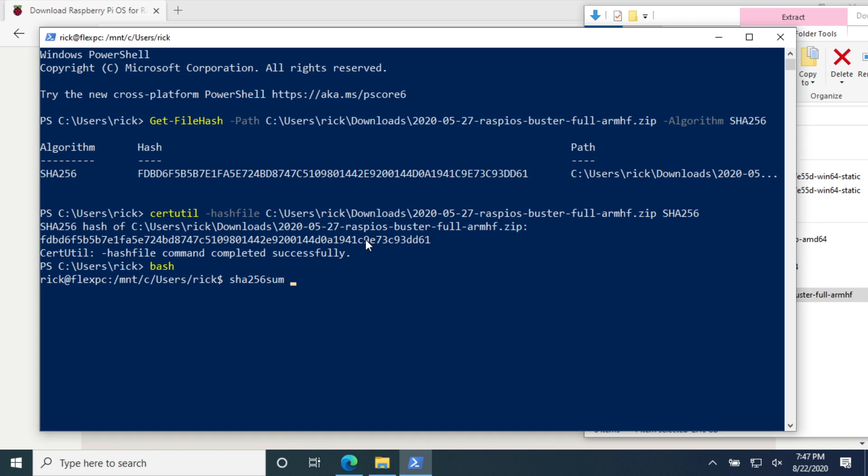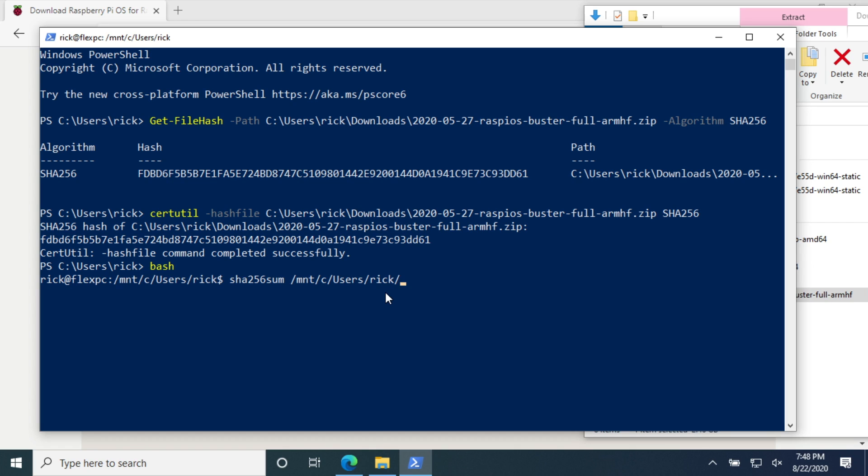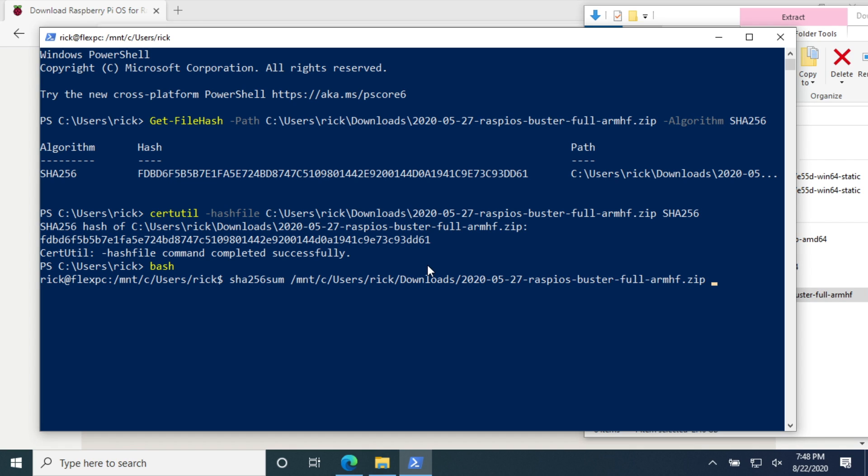I'll hit space. I can't drag the file over this time because Linux uses a different file path system. But I can type /mnt/c and you can see that over here in the path, and then /users/ and then your username and forward slash. So we got this far here and now we need to go downloads and the name of the file. To do that I'll just type dow and hit tab and that will auto complete downloads. The file name starts with 2020, so I'll just type 2020, hit tab and that will complete that. Then I'll hit enter.